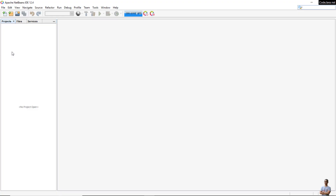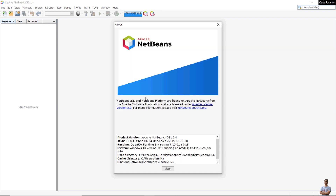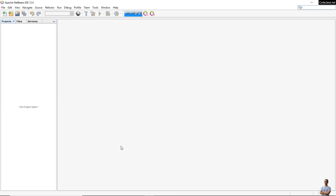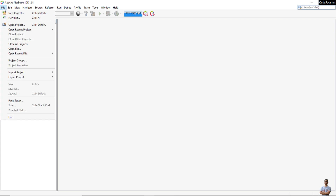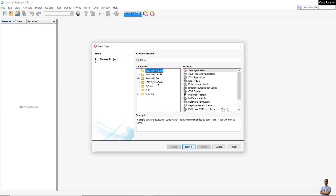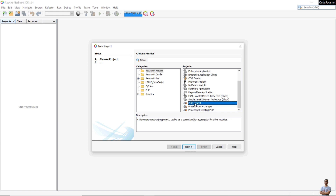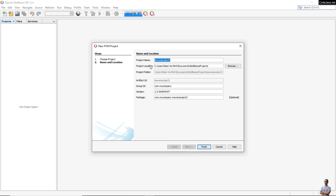This is Apache NetBeans. I'm using Apache NetBeans IDE version 12.4 with Java 15. Let's create the first project, which is a Maven root project. Go to menu File > New Project, select Java with Maven, and select POM Project to create a top-level parent project. Click Next and enter the project name — for example, 'my-company-project' — and you can specify the group ID, version, and Java package name here.